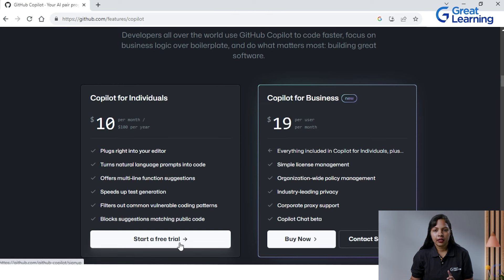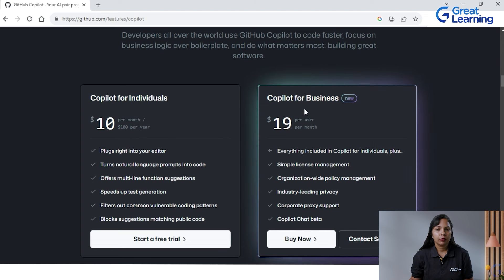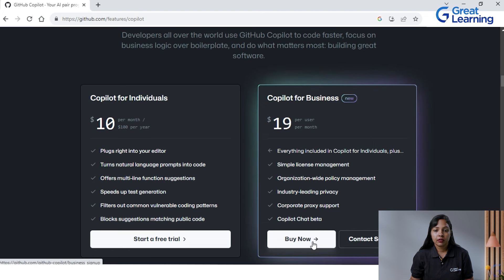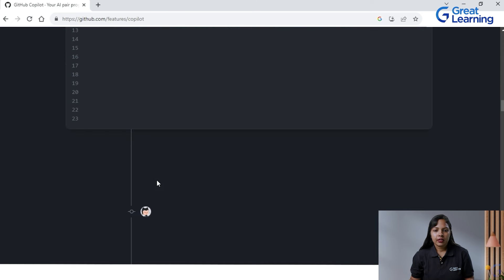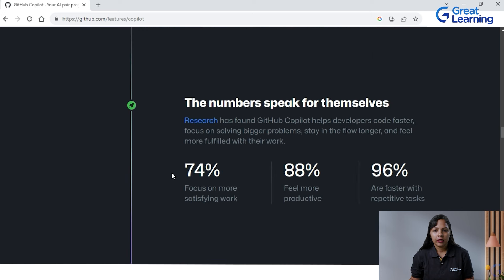Coming to the different plans available: you can use a one-month free trial. There are two different plans — one for individual, one for business — depending on your GitHub account. You can also see that the researchers on GitHub Copilot say it helps developers code faster, focus on solving bigger problems, stay in the flow longer, and feel more fulfilled with their work.